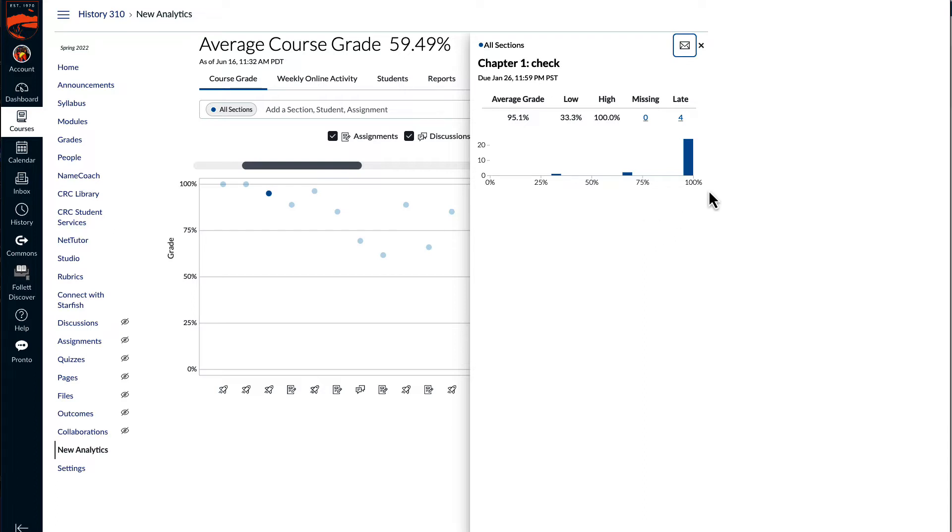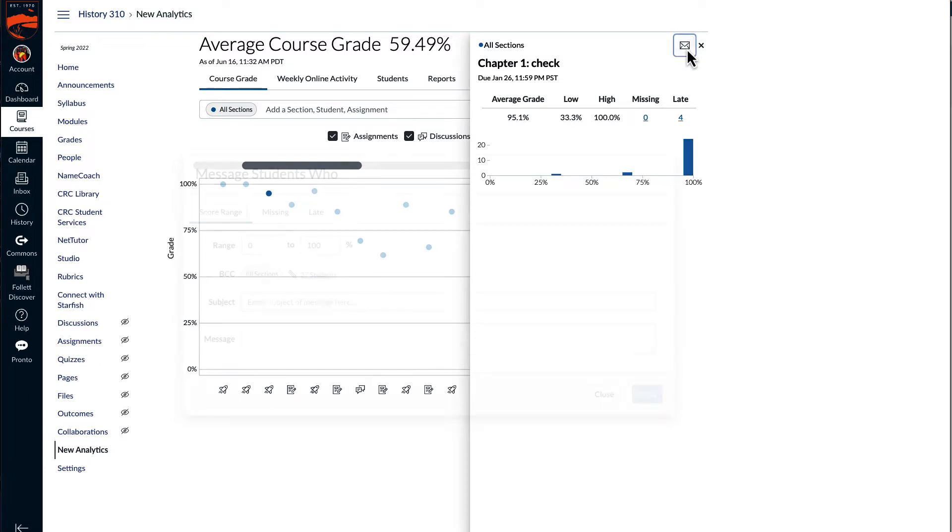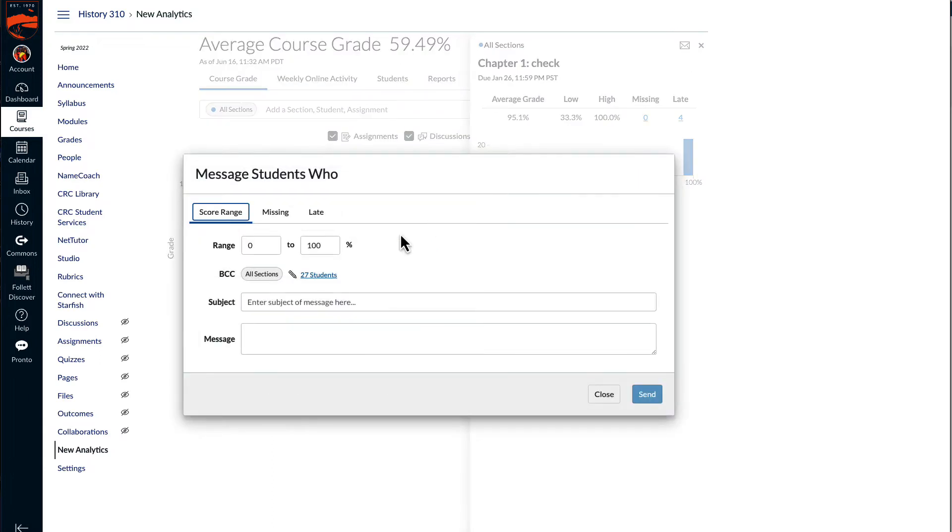In case some students miss that information, what I could do is open up the context card for one of these assignments, select the message students who button, choose that it's the range of 0 to 99%, so the three students in this class who did not get a hundred percent.